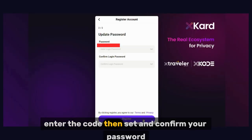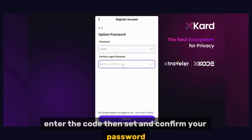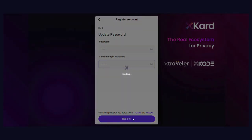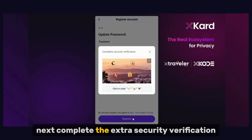Enter the code, then set and confirm your password. Next, complete the extra security verification.